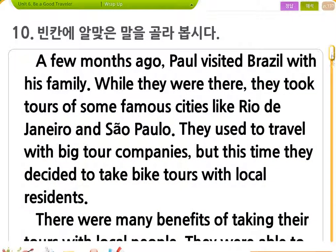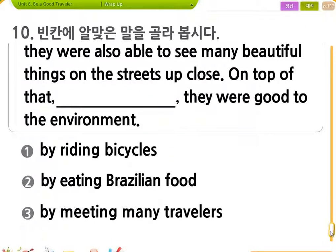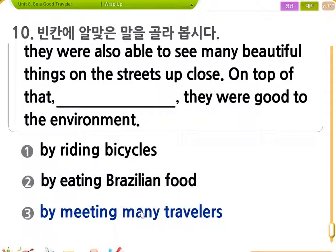자, 10번. 빈칸에 알맞은 말을 골라봅시다. On top of that, 거기다가, they were good to the environment. 환경에도 좋았어요. 자전거를 탐으로써, 브라질 음식을 먹음으로써, 많은 여행객들을 만남으로써 - 본문 내용에 비춰봤을 때 자전거를 타고 다녔으니까 1번 되겠습니다.